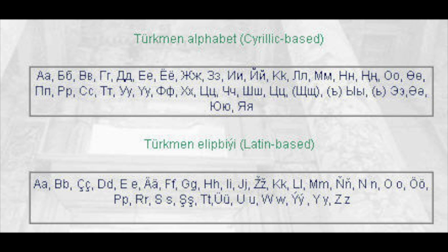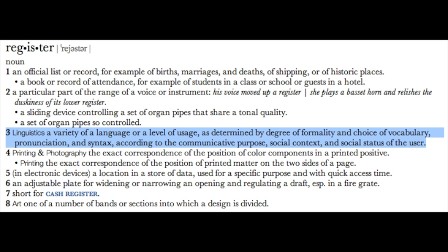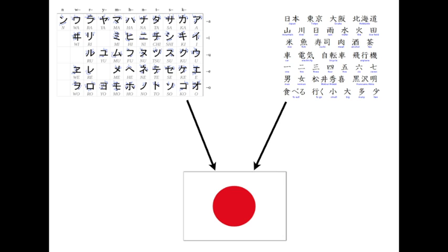I suppose in the case of Turkmen, you could say that the language has two different registers, or versions of the same language used in different circumstances. With Japanese, I guess you could say it's kind of like a Creole of native Japanese and Chinese,